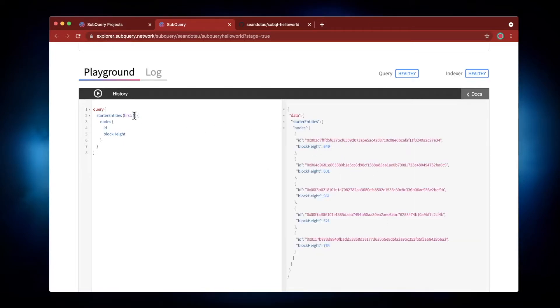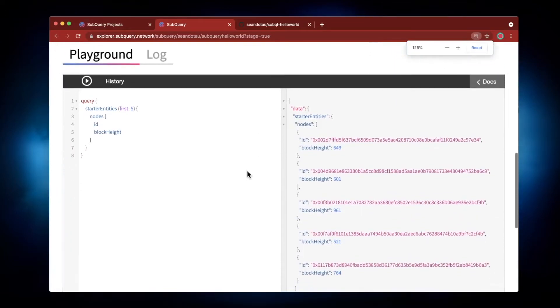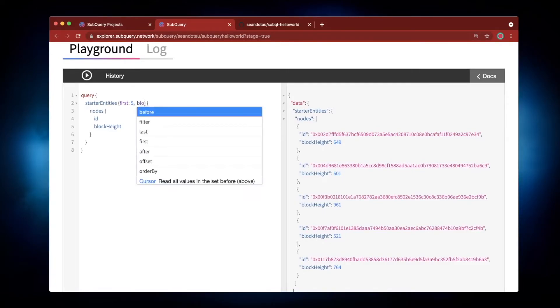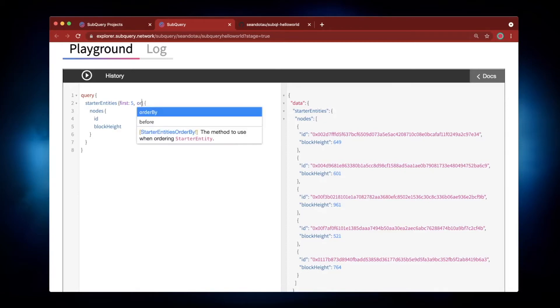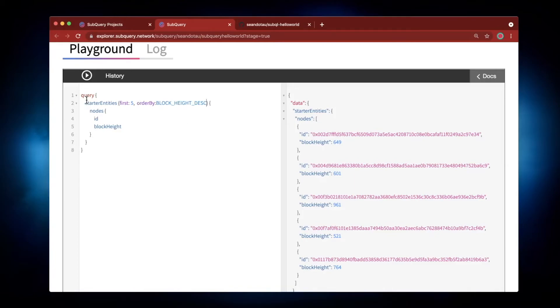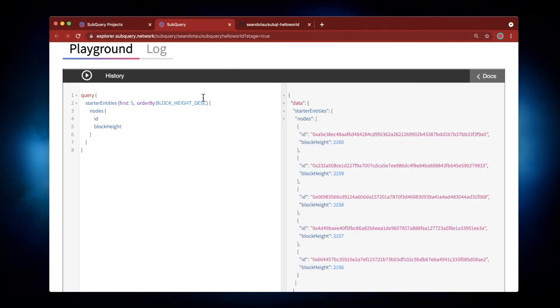So what's quite useful is first of all, if I expand this out, let's go ahead and order this by block height descending. Let's hit Run again and you can see here 2160, and if I hit Run again...